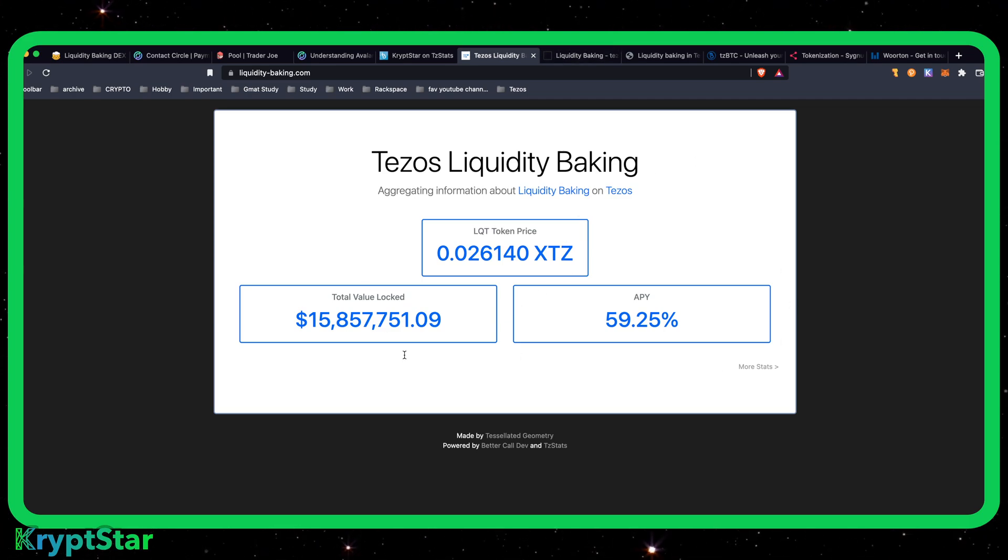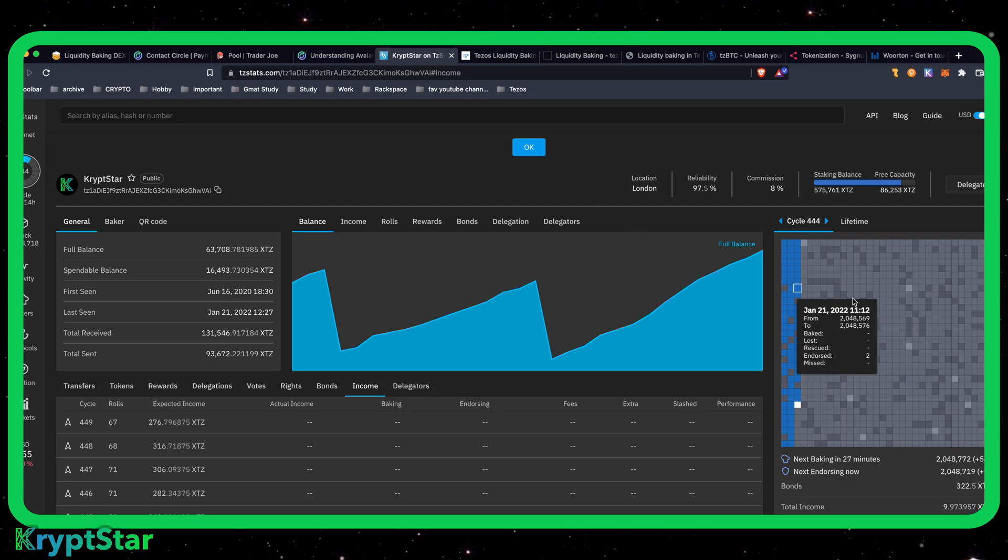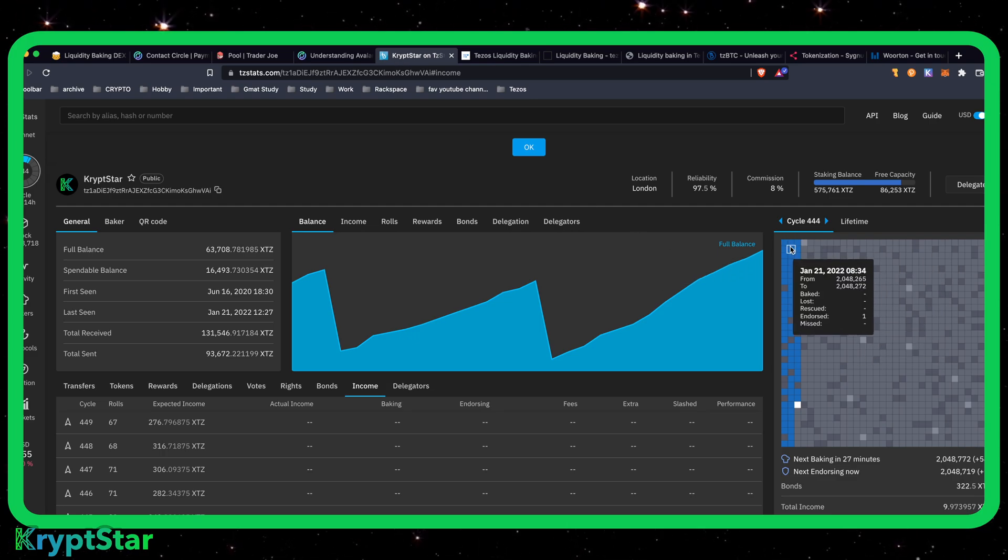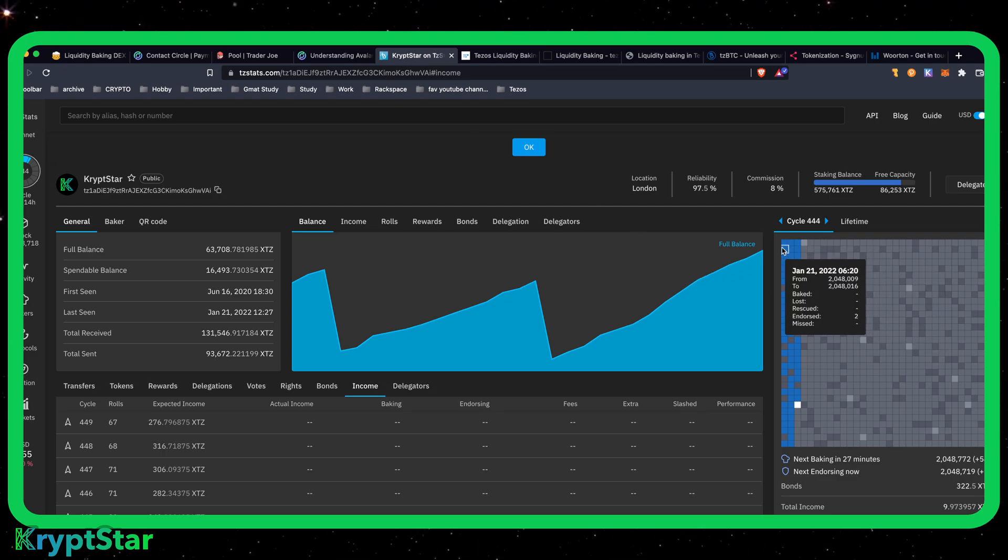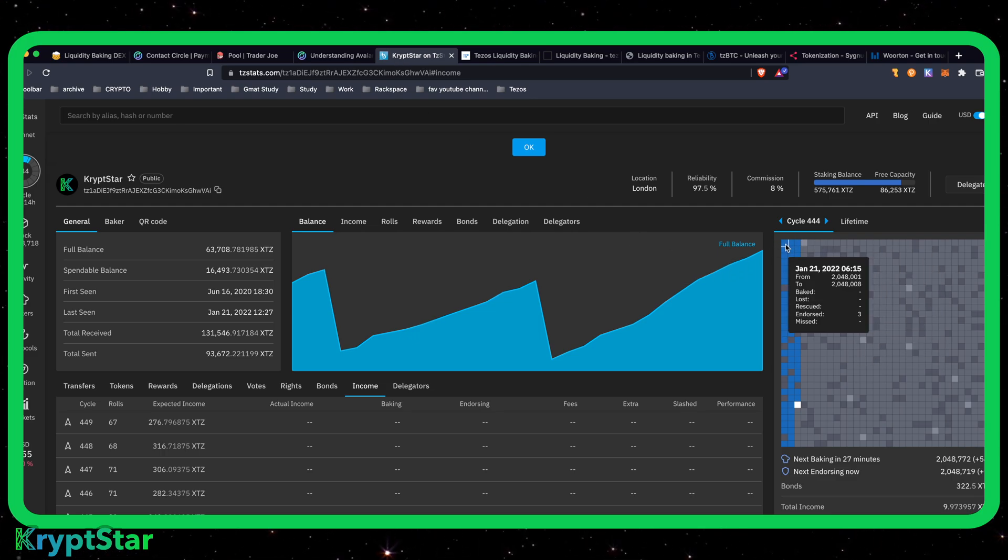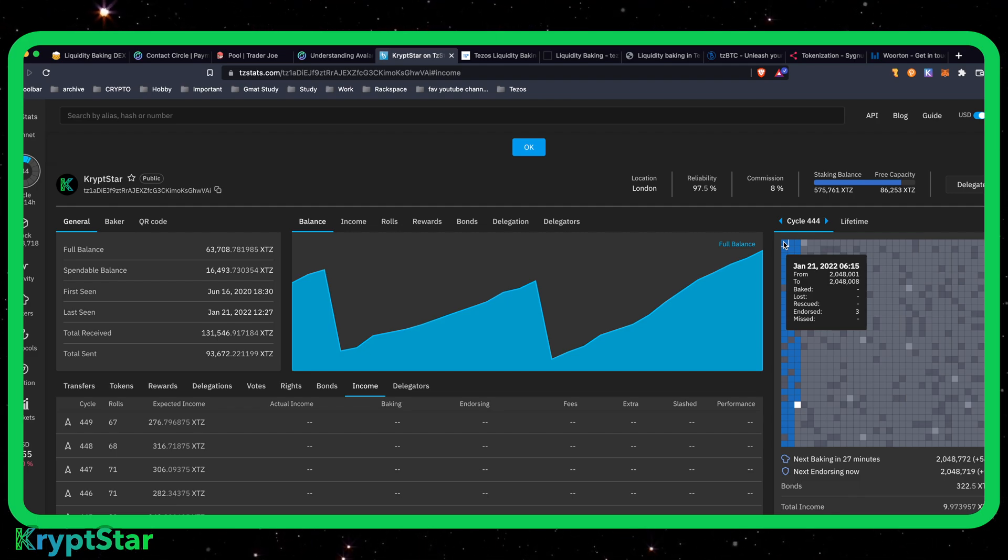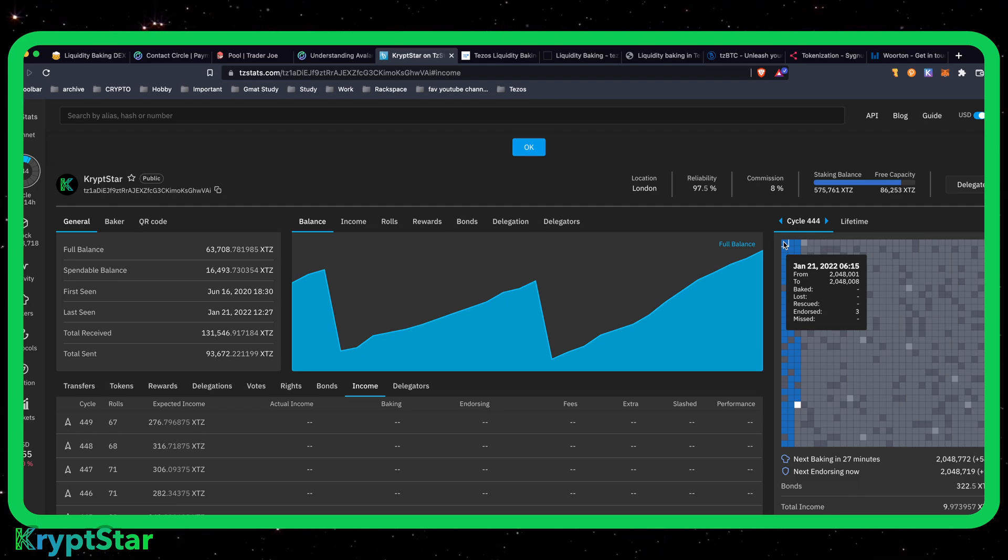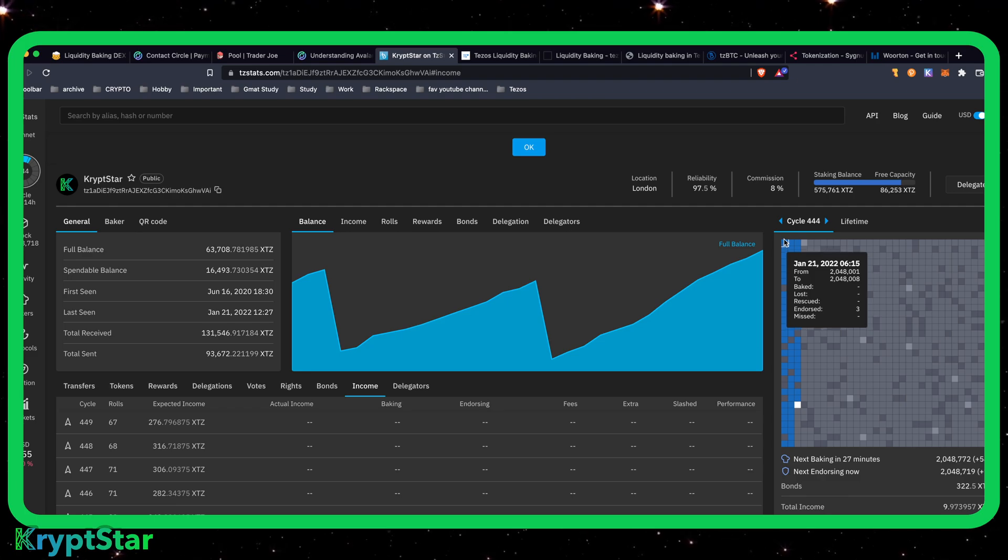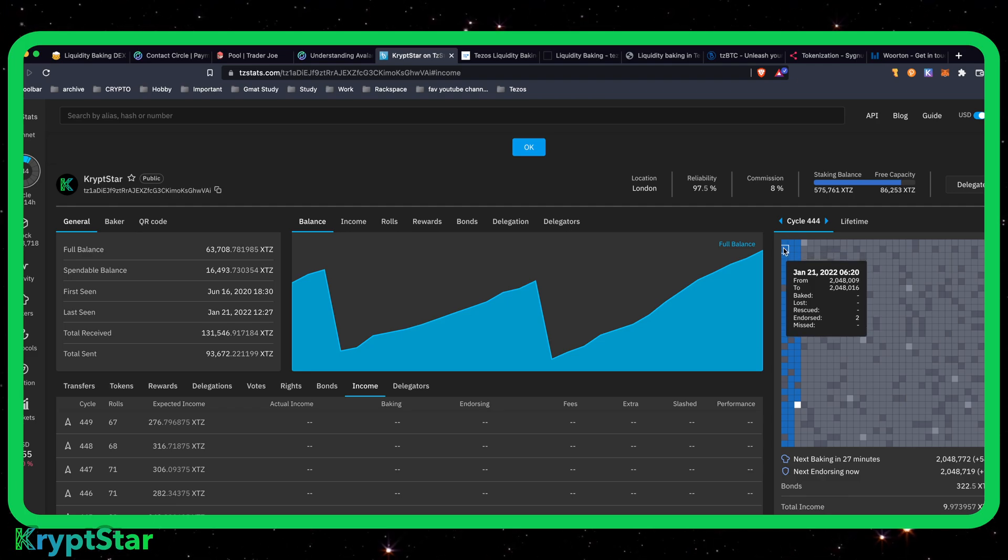You can see the APY is 60%. That's kind of like, whoa, that's crazy. Layer one liquidity baking, that's crazy. How do you guys get that? To understand this, let's head over to my bakery and show you how the bakers get their rewards every cycle or every block. This right here is eight blocks.